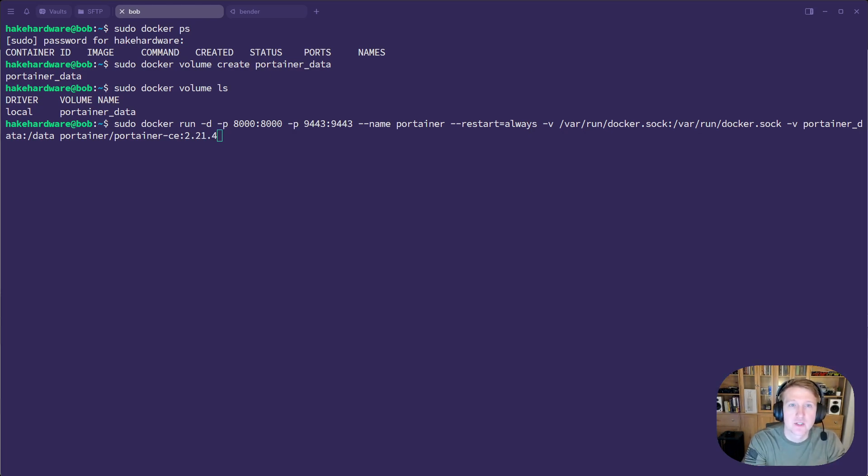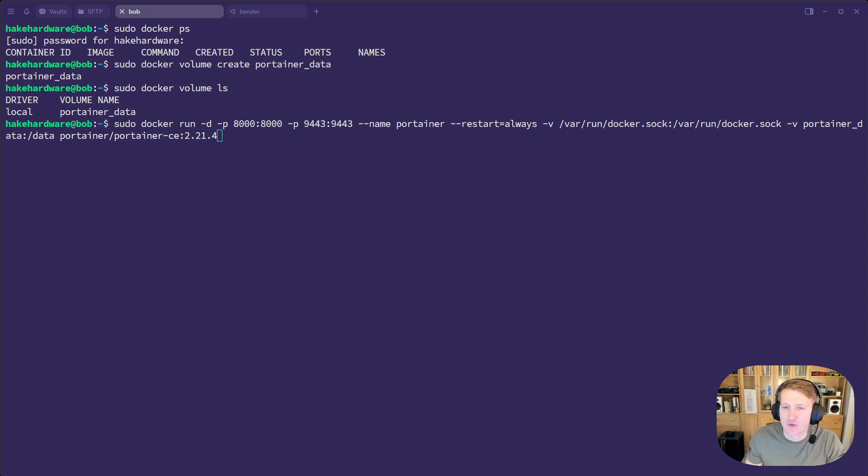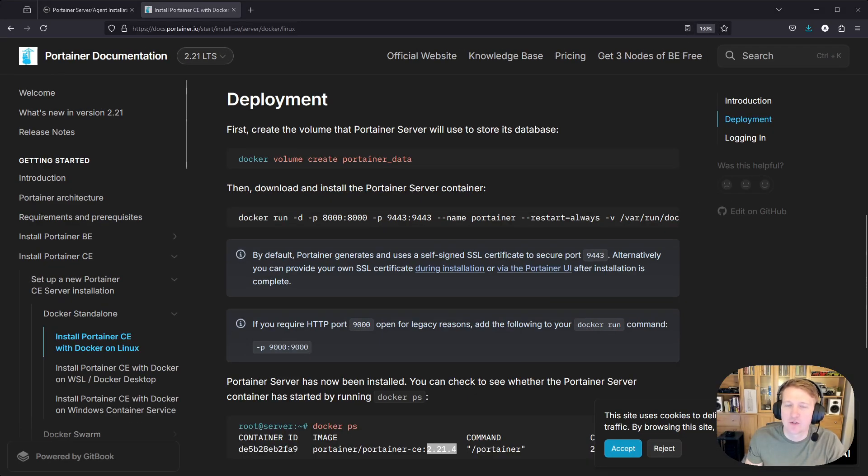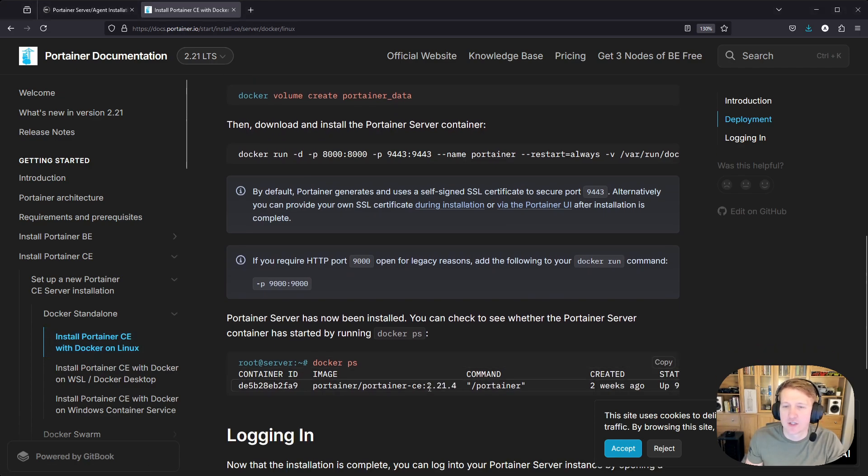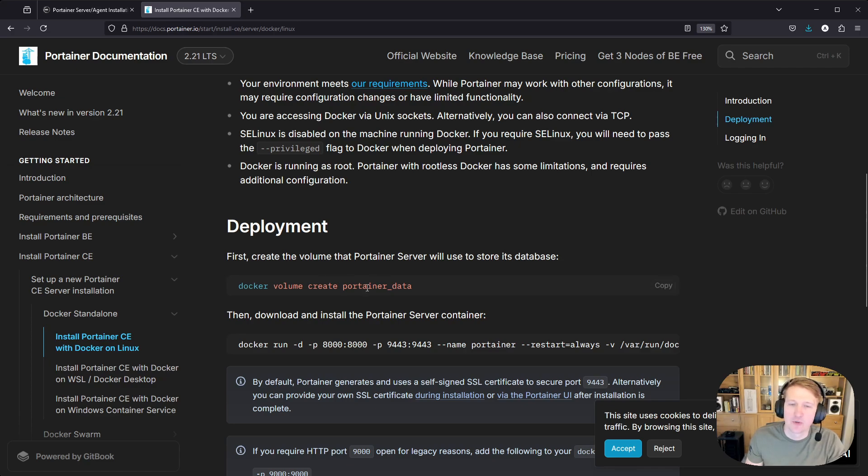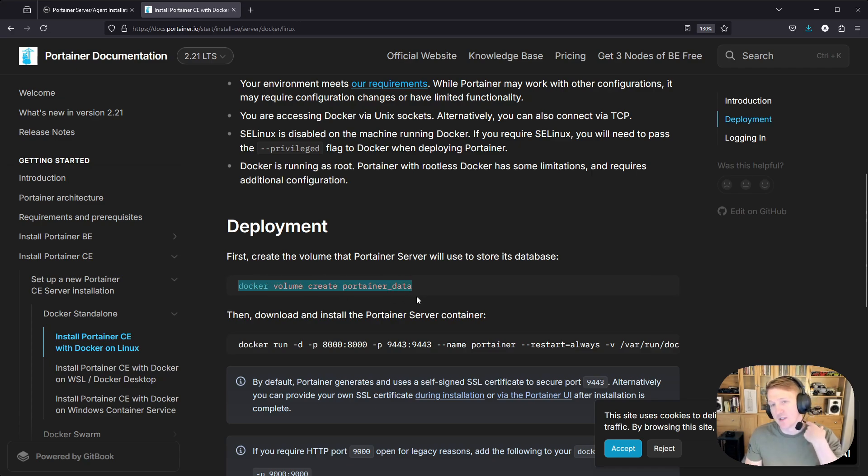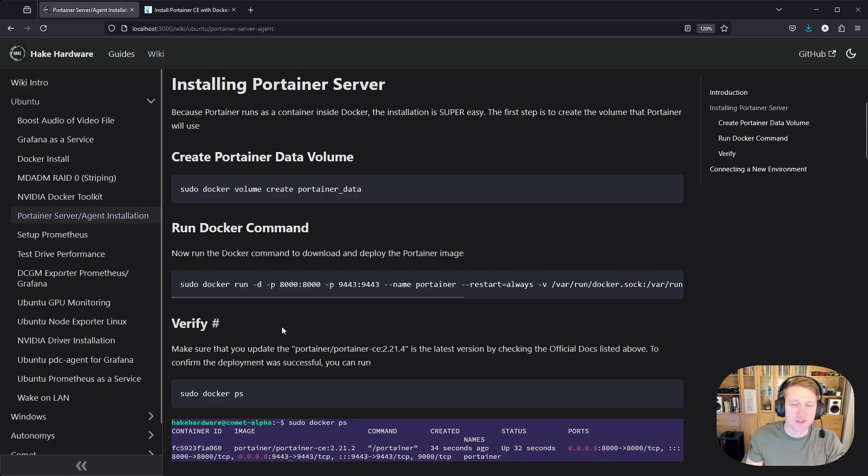You can typically go to Portainer, Ubuntu install. And you should be able to see the latest. So 2.21.4 is going to be the latest. I went to the docs.portainer.io and I went to install Portainer CE and then install Portainer CE with Docker on Linux. And then you can just get the latest version here. And honestly, the commands that we're doing are almost the same as what you're going to find here. So as you saw, we just did the create Portainer data. And then this is the long Docker container command that we're going to run. So it's always good to be able to reference the official documentation as well.